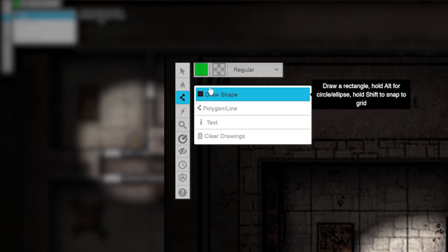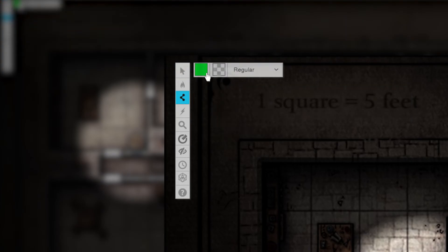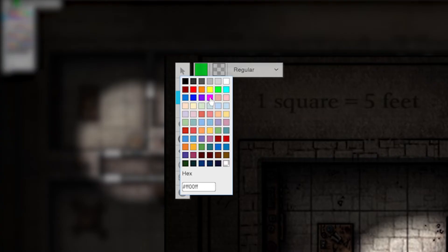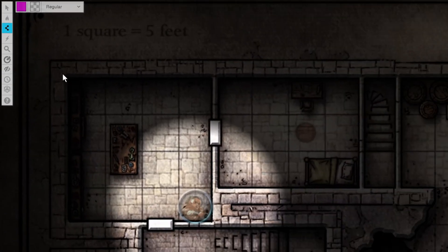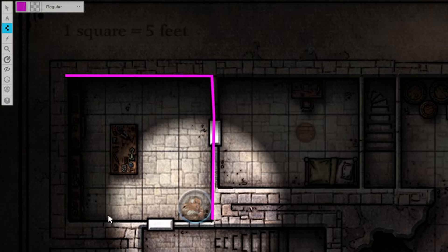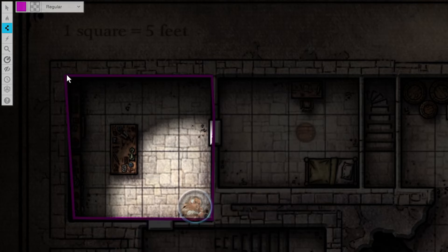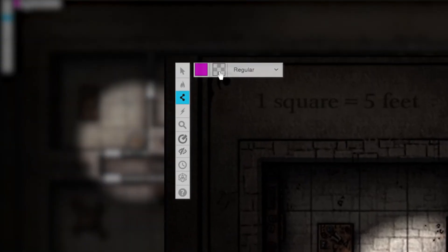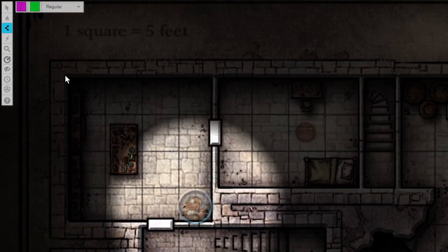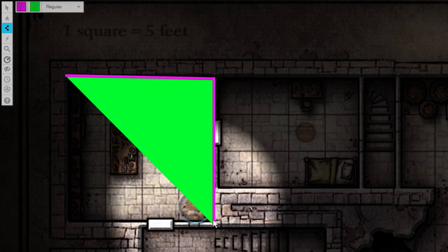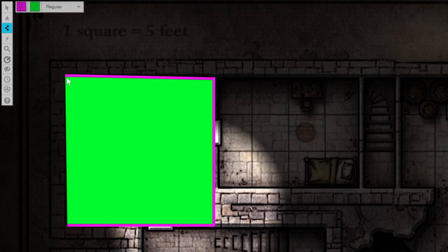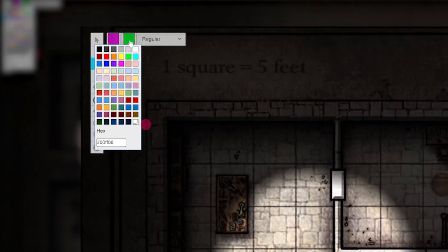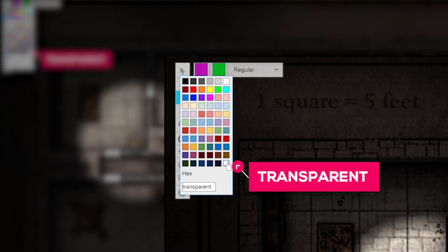You'll notice two squares and a dropdown pop up next to the toolbar. Click the first square and choose a color that can stand out from your map's color — this color will be your polygon stroke, like the outside perimeter of a shape or the lines on a drawing. The second box is your shape's fill; it fills in the shape with color. There might be instances where you want to color-coordinate your map with different fill colors, but for our example of just outlining a map, we're going to leave this one transparent, which looks like a gray and white checkerboard.